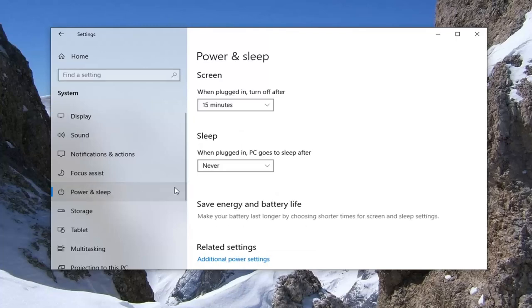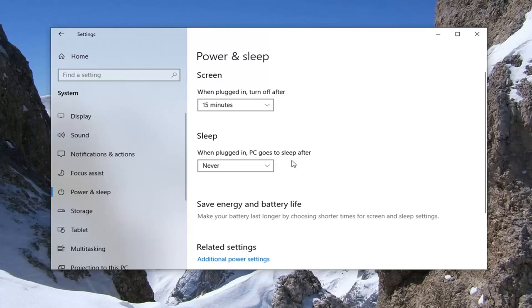Now underneath Sleep, you'll see 'When plugged in, PC goes to sleep after.' If you're on a laptop or tablet device, there might be an additional option for on battery power. You would just set both of them depending on what you want.